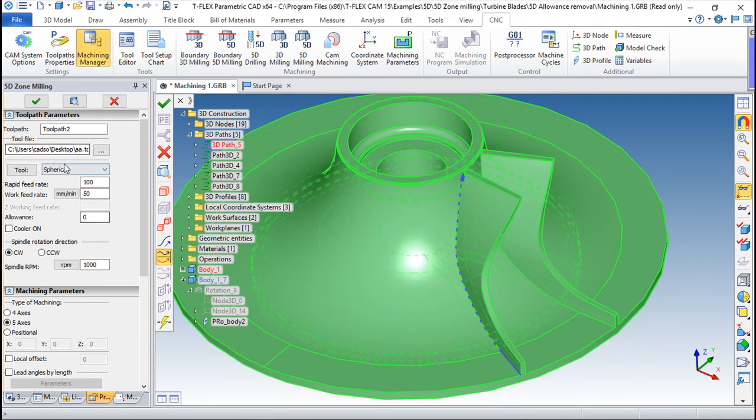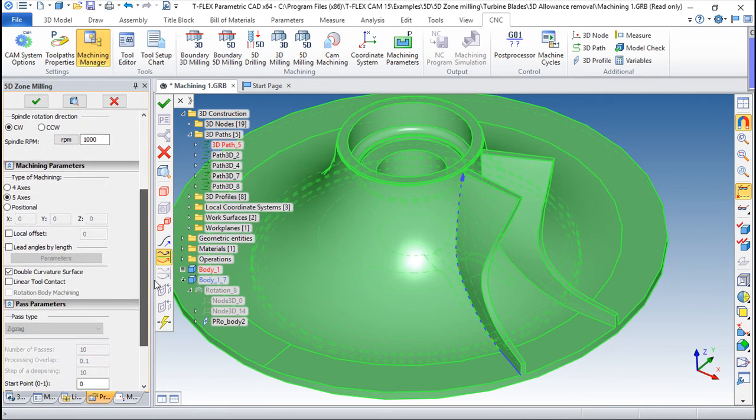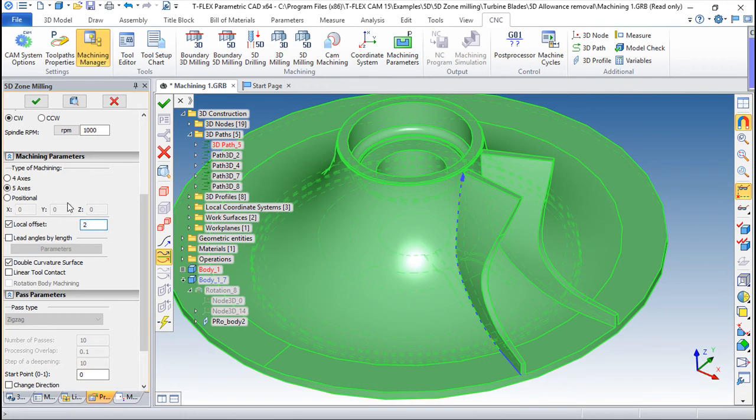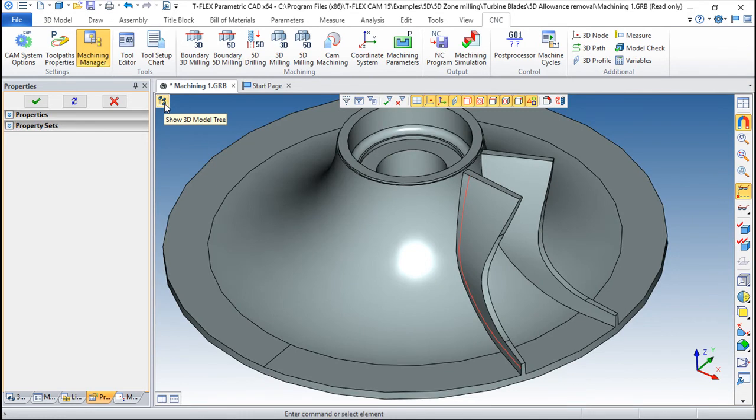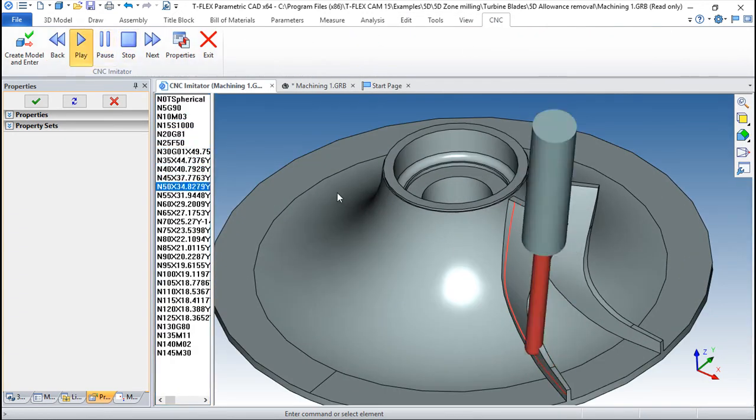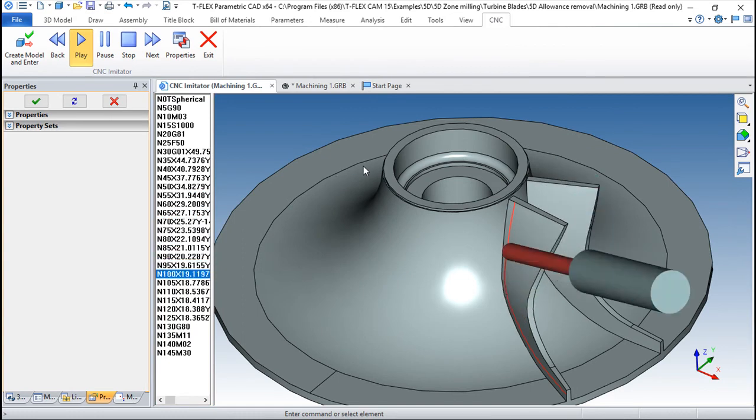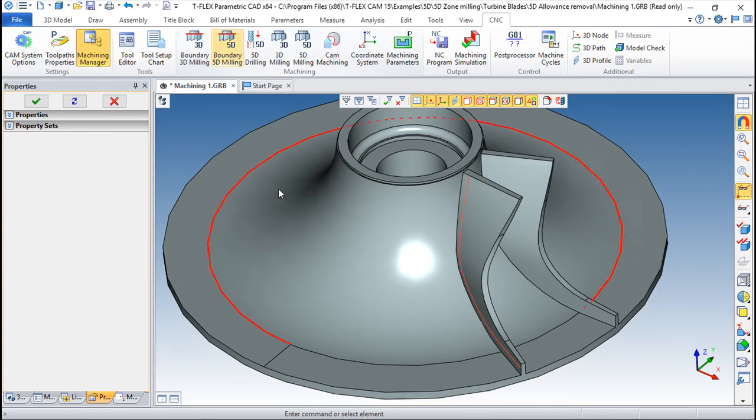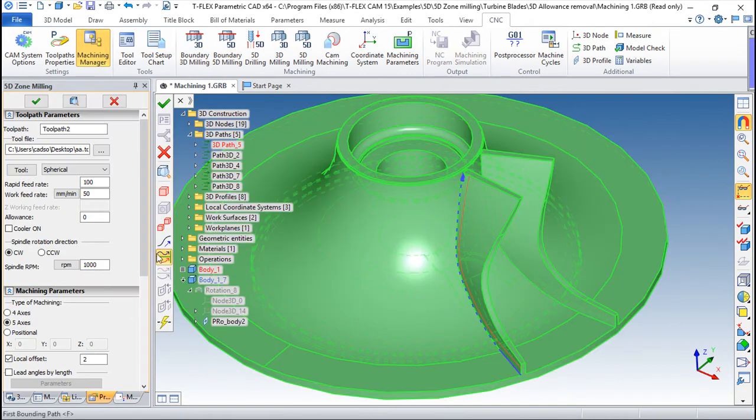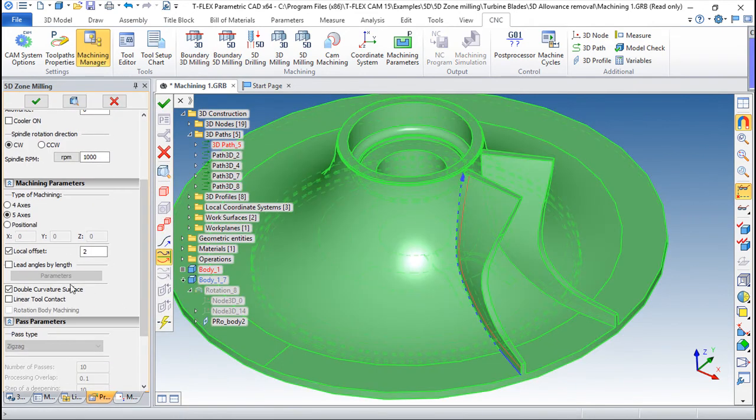So I have a couple of parameters around here. I can use these options like a 5-axis milling, 4-axis or positional. I can create a local offset. For example, let us say it's a 4mm diameter. I can create a 2mm offset locally. And what it does is something like this. So it will create an offset locally only. I can take this out.